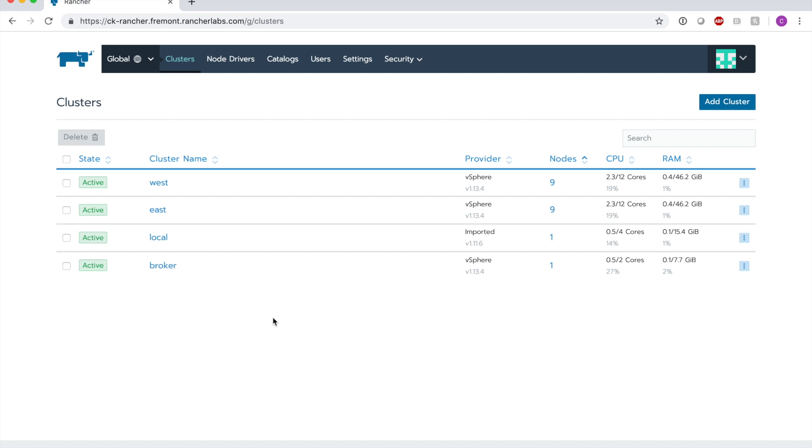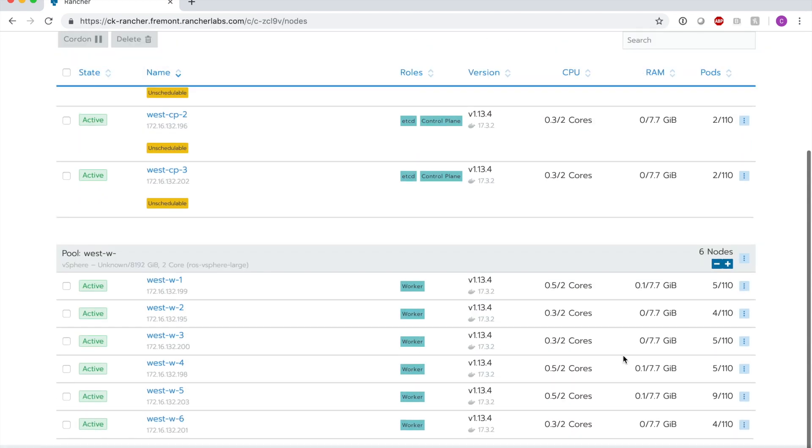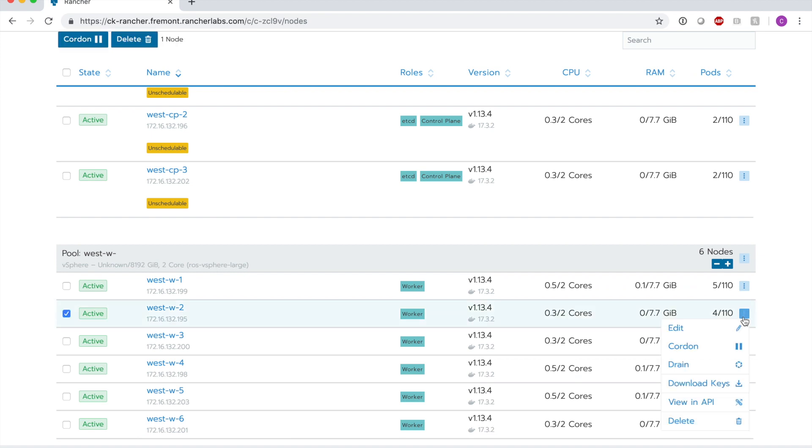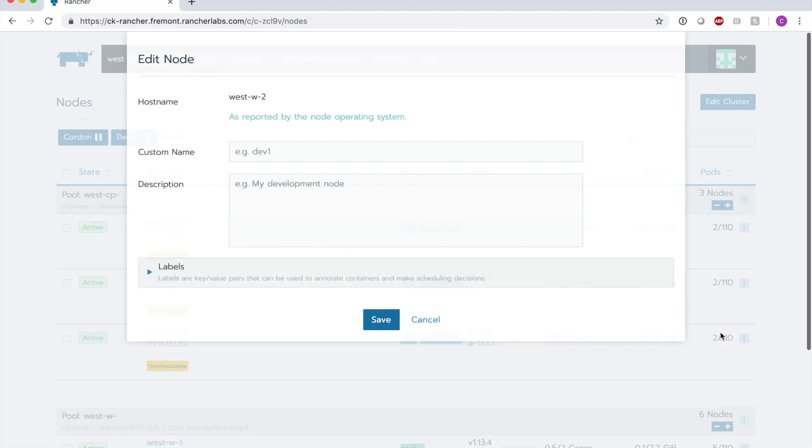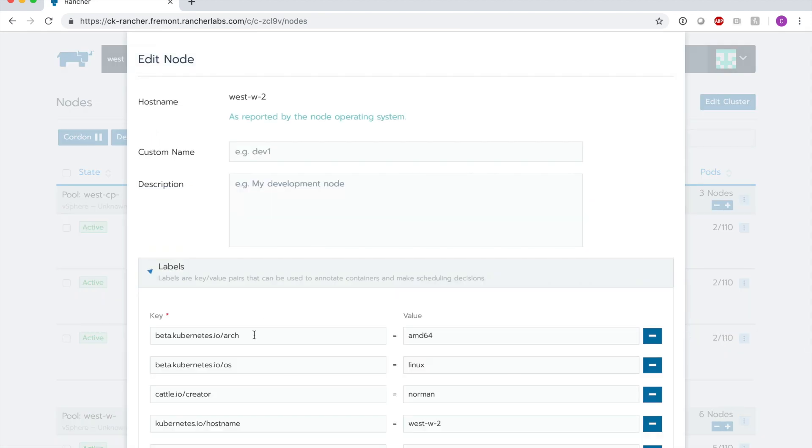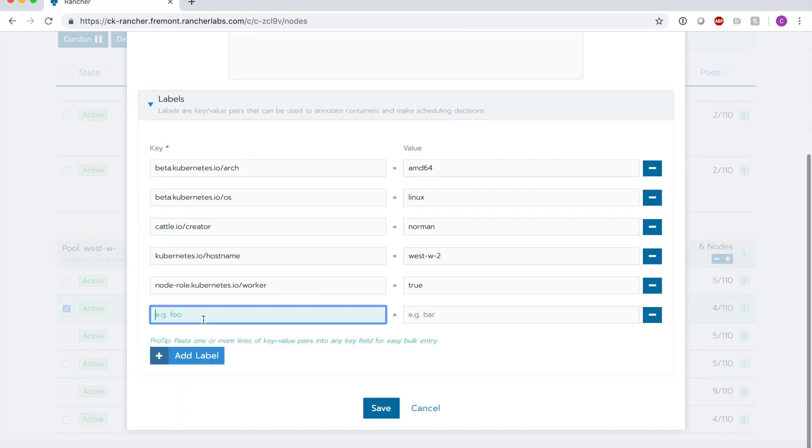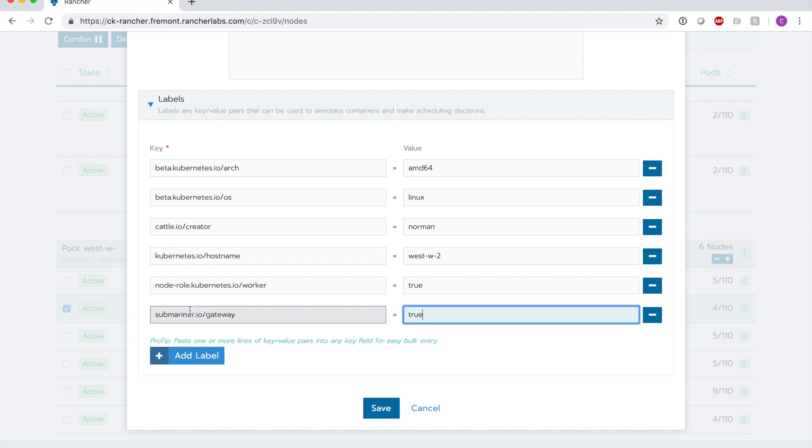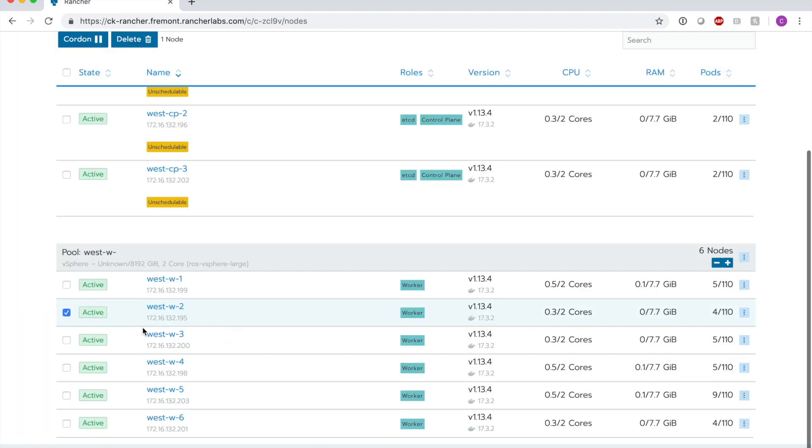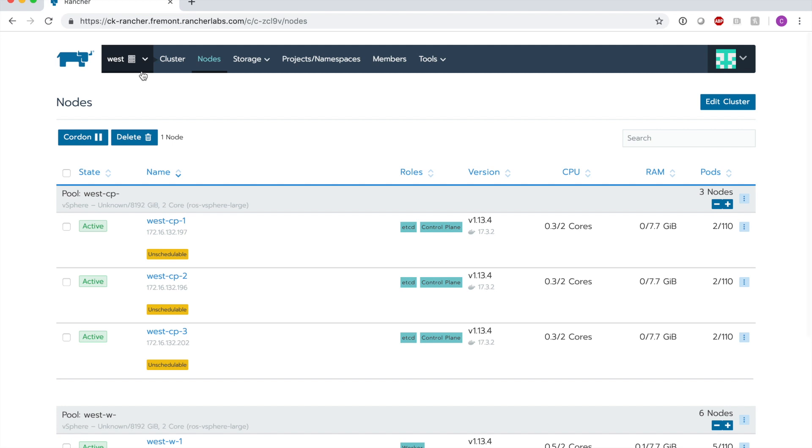Before we get started, I'm going to go into the west and east clusters and label a node so that Submariner is designated to run on it. And I'll do the same thing in the east cluster.